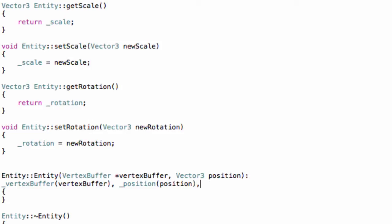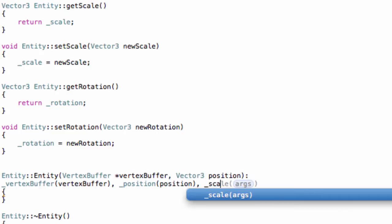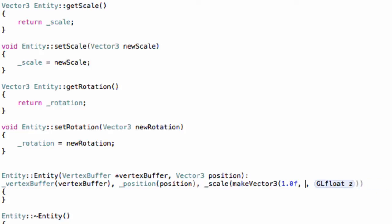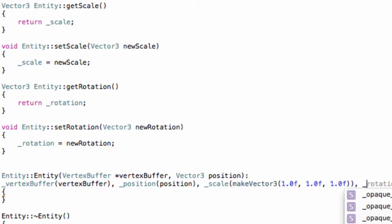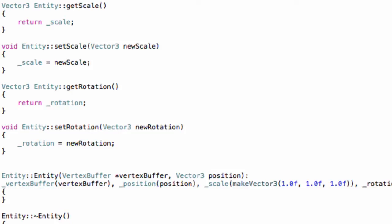We should also initialize them with something to make sure we never get anything inappropriate. For the scale, I recommend you use make_vector3 with 1 everywhere, because 1 means there is no scale change, whereas 0 would mean the object doesn't even exist - you'll see that there is simply no object. For rotation, simply do make_vector3 with 0 everywhere.